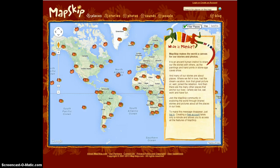This is MapSkip's home screen interface. As you can see, it is not very complicated. The first thing the user will need to do is set up an account. This is located in the upper right corner.